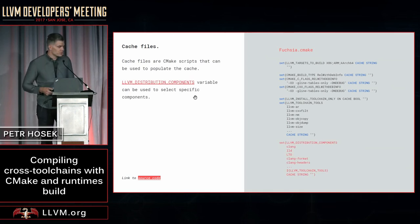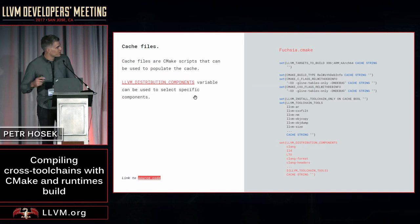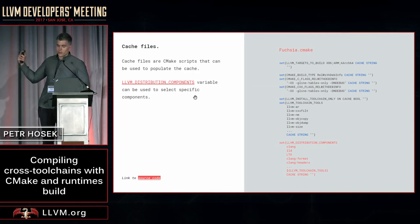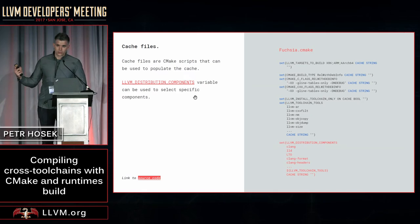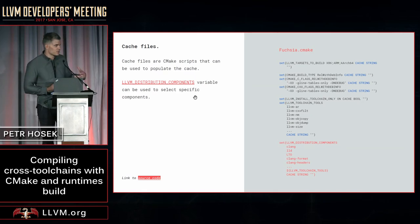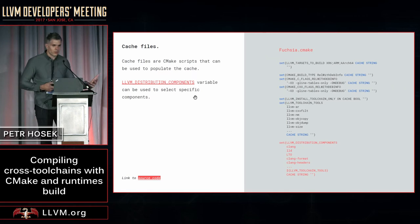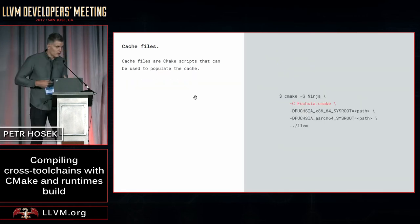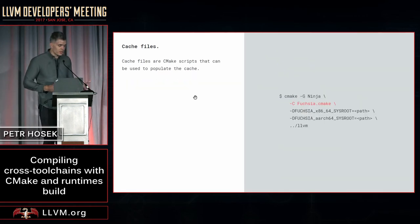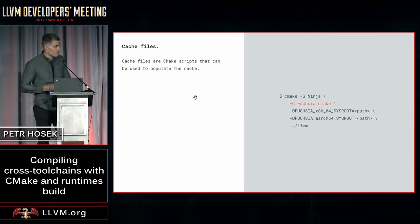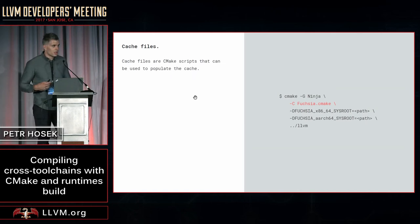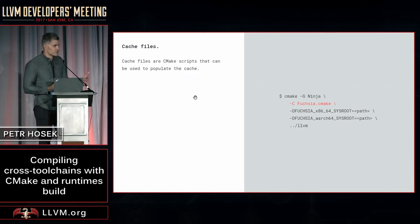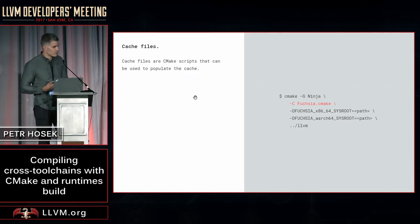You can also use the special LLVM distribution component variable to select the components you want to include in your toolchain or maybe omit if you want to reduce the size. So for example, you can decide to drop things like LLVM or Clang or include them if you need them. Once your cache file is ready, you can just load it into CMake and you can also pass in additional variables, and these variables can even override the variables that were set in the cache file, which may be useful for debugging.